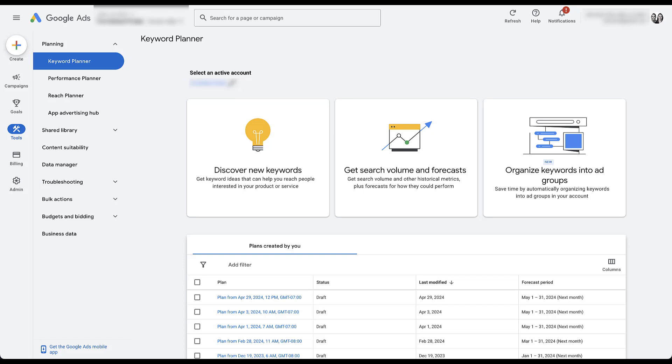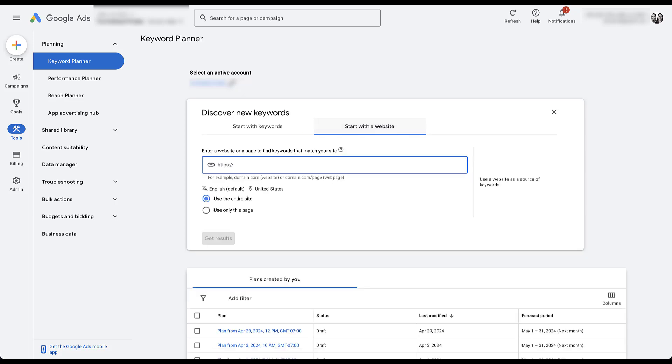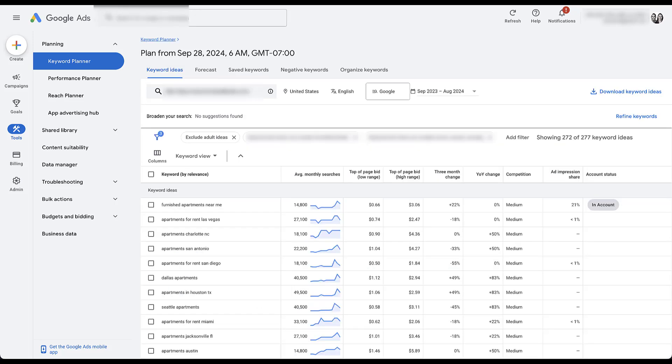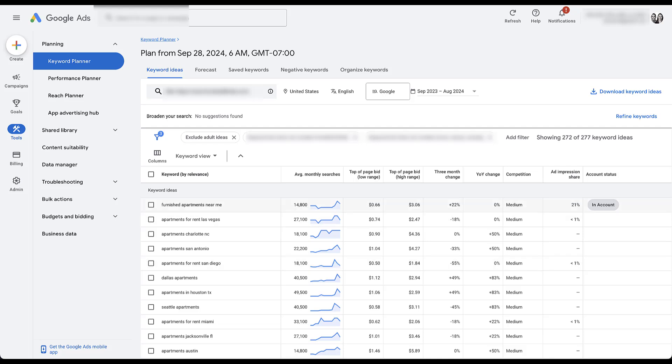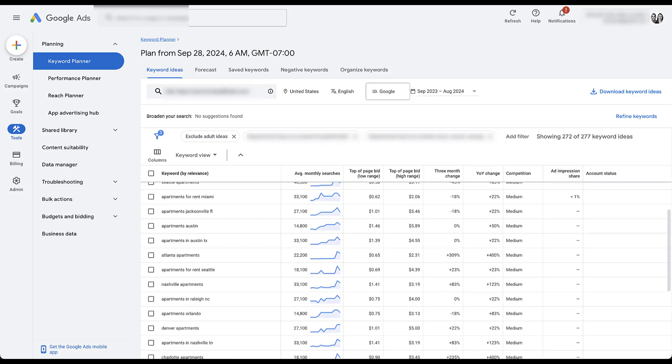We then go to discover new keywords. And then personally, I like to start with the website itself. I'm just going to type in this business's website. We're going to use the entire site and get results. And now we can see a list of suggested keywords based on the website that Google thinks that this site is about, that it thinks would be relevant for this account. There are quite a few keywords in here that are actually not in the account. And the reason it's important to make sure that you're choosing the right account when you do this is because you'll get this little status icon that says in account, if there's a keyword already in here.